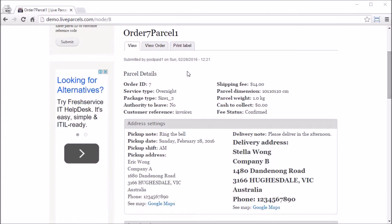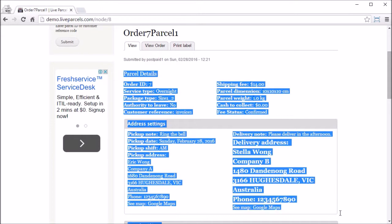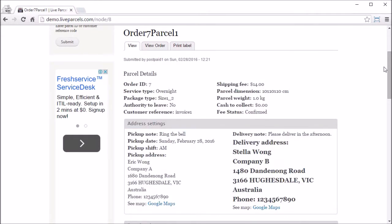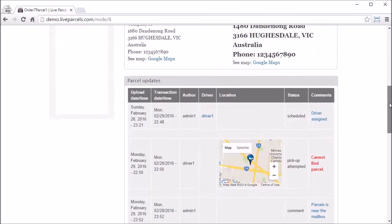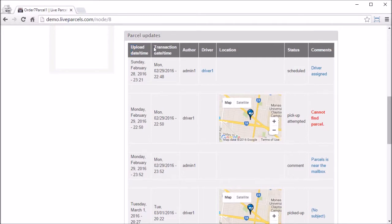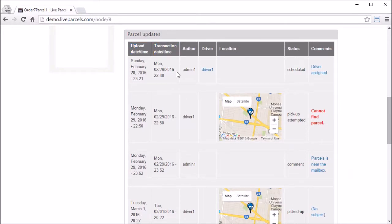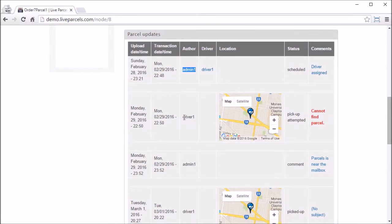If we scroll down we can see there are more details in the puzzles update as well. We have upload date and time, transaction date and time, we can see who submitted the update or the tracking history, we can see the driver that's allocated to pick up the puzzle.